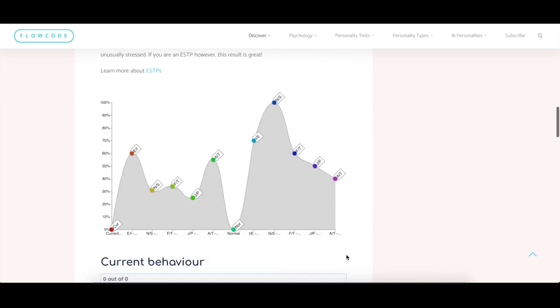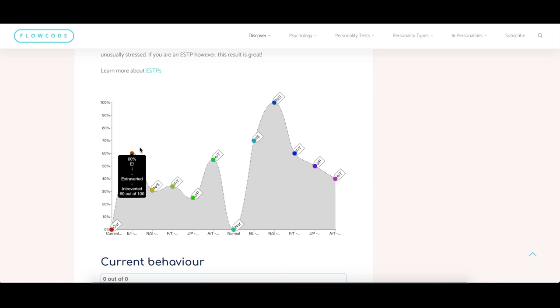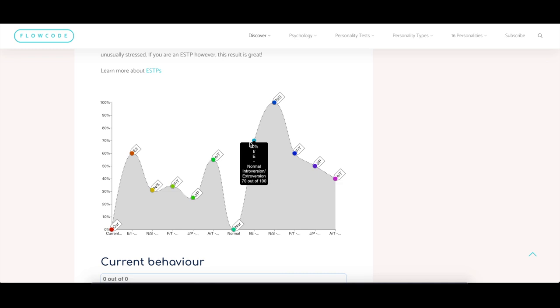Now more interestingly, comparing my normal scores to my usual scores, I found that yeah, while I'm usually 70% on introversion-extroversion, so slightly more introverted and significantly more introverted than extroverted, at the moment I am slightly more extroverted, so there's a big difference.